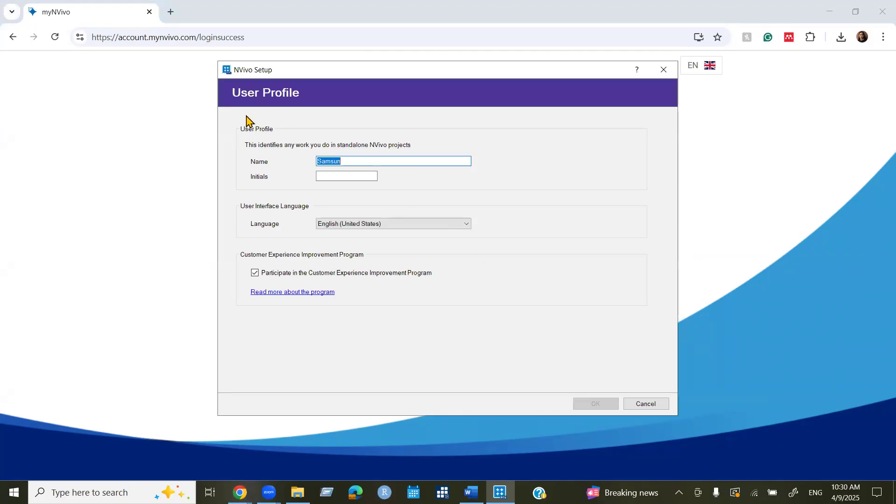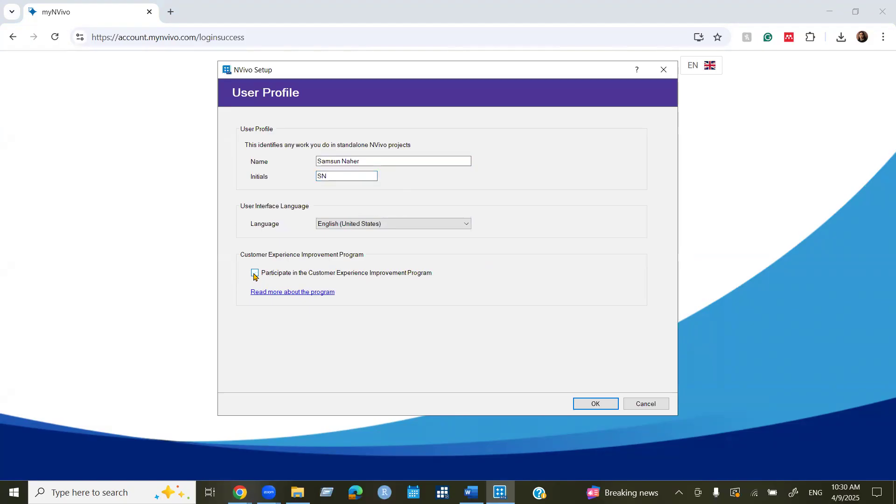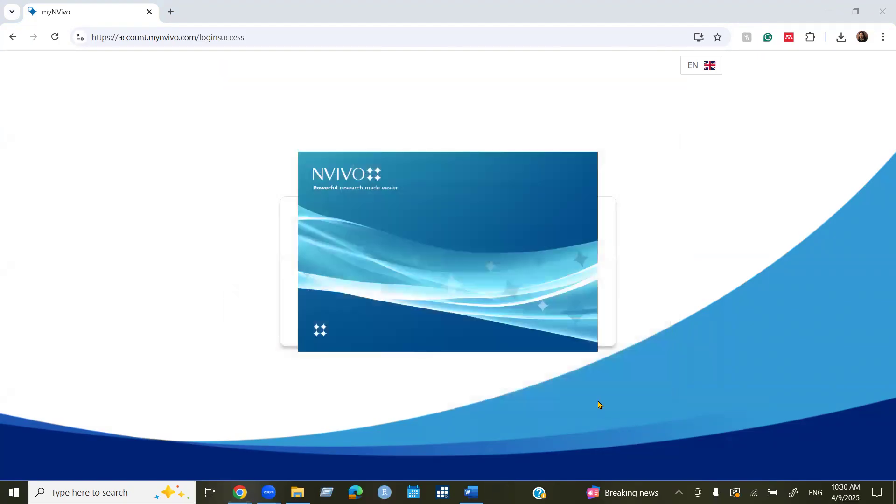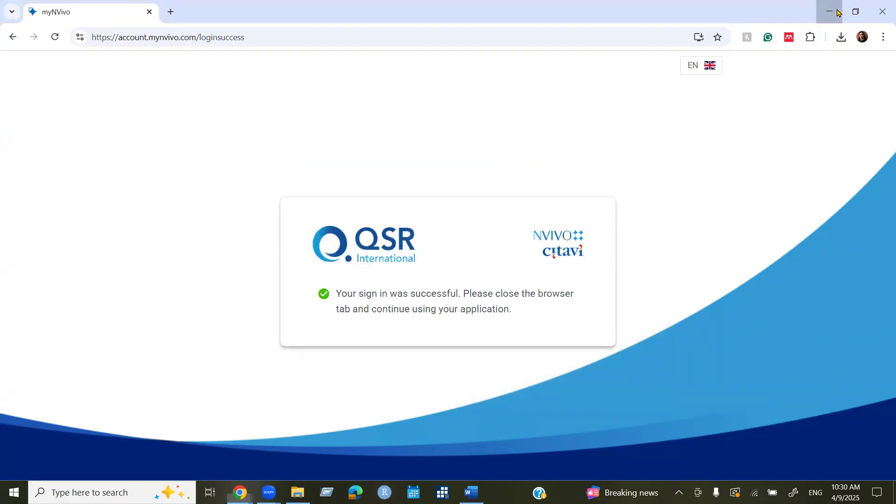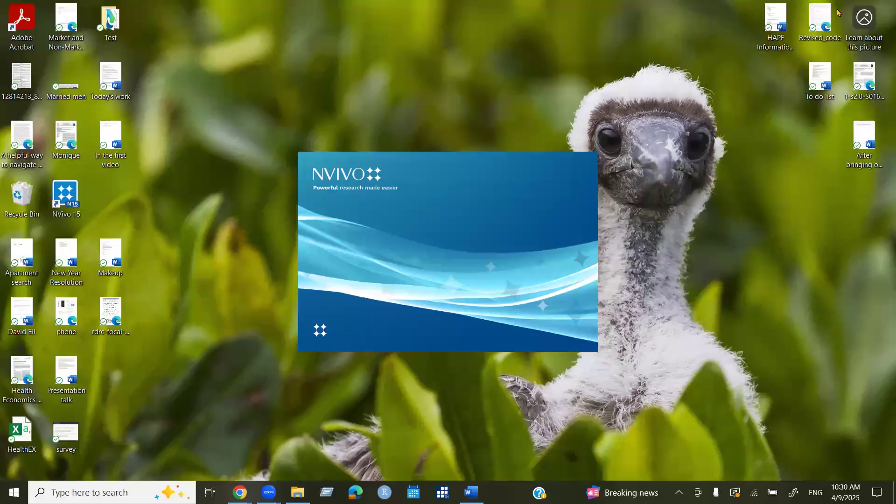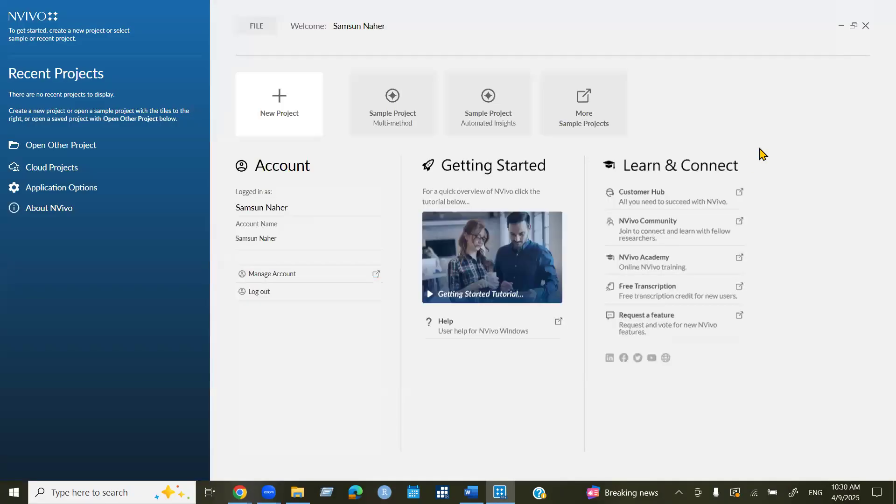Now I can create a user profile, my name, my initial language. If you want to participate in the customer experience improvement programs, then select this box, otherwise deselect this box. Click OK.